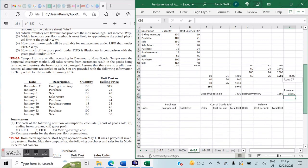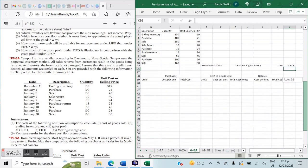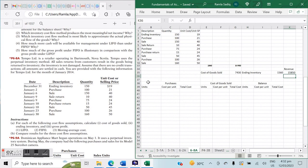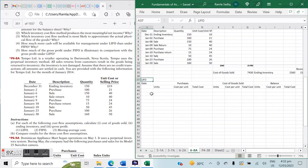Now let's do the exact same method under LIFO — last in, first out. We'll go ahead and calculate inventory using the LIFO approach for this particular problem.